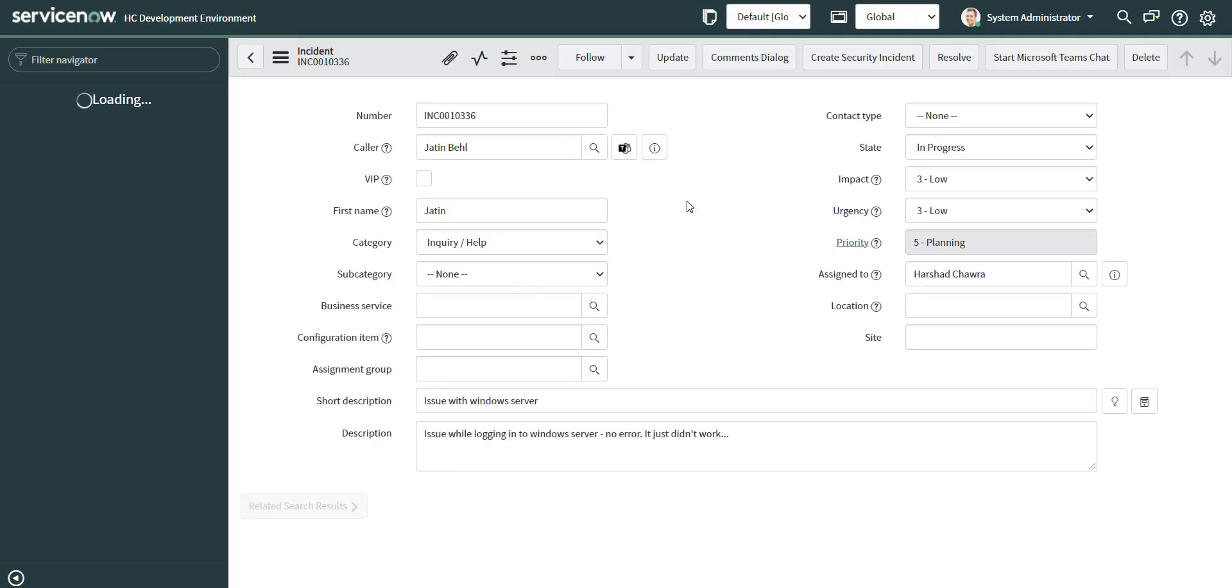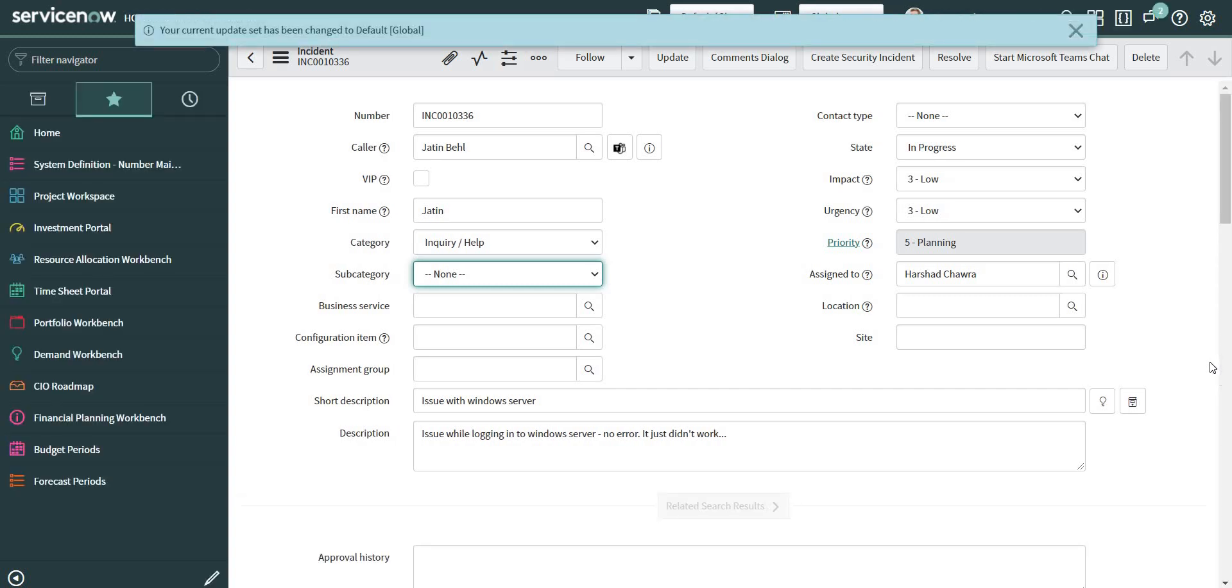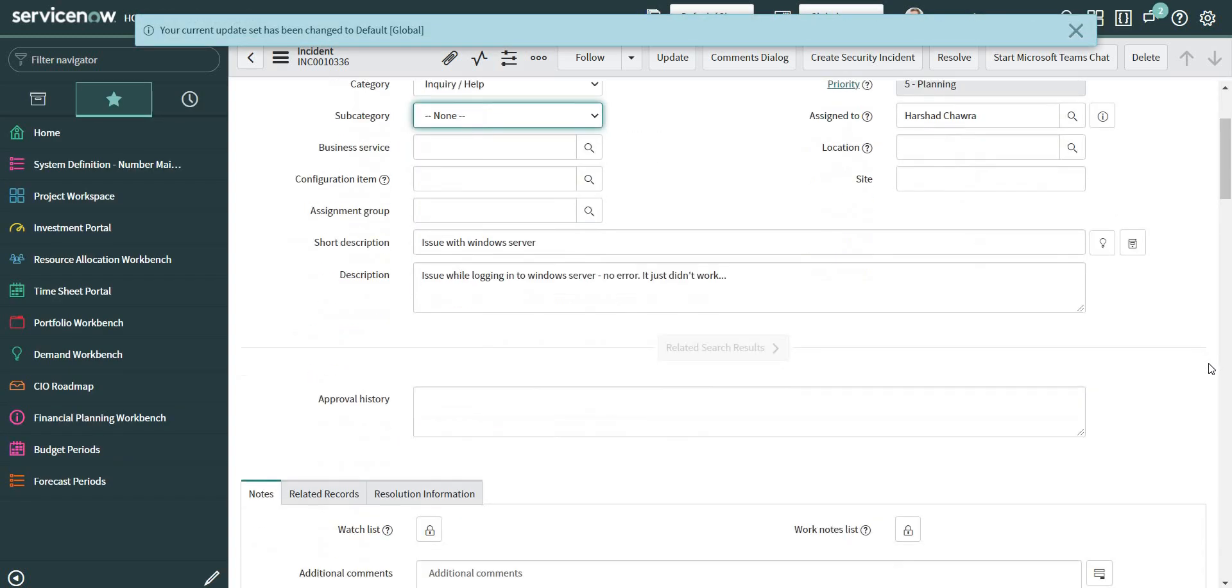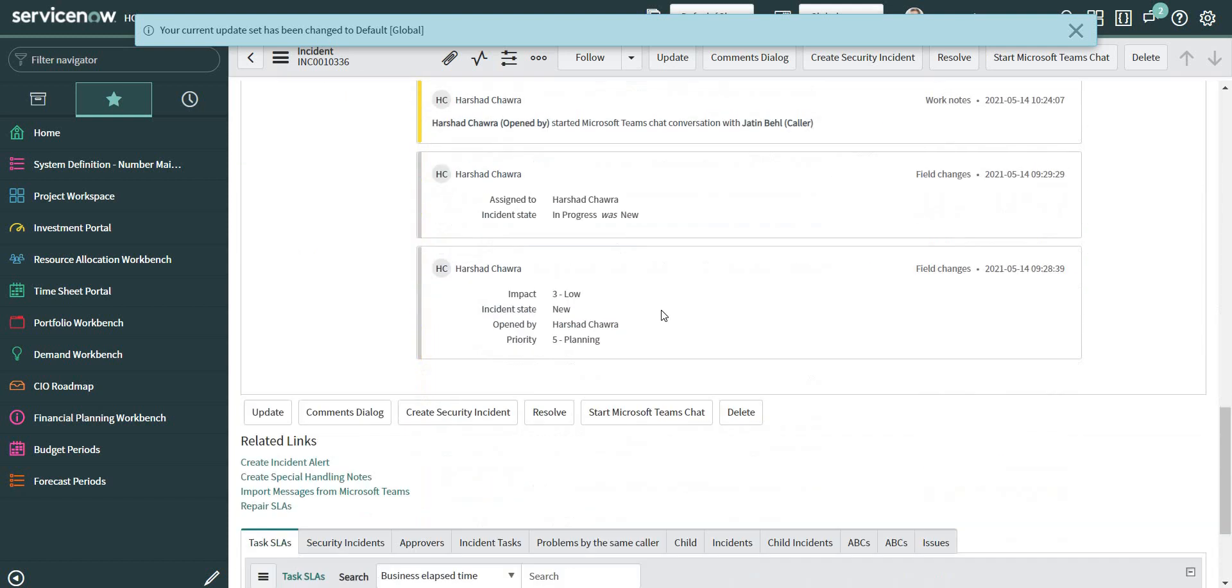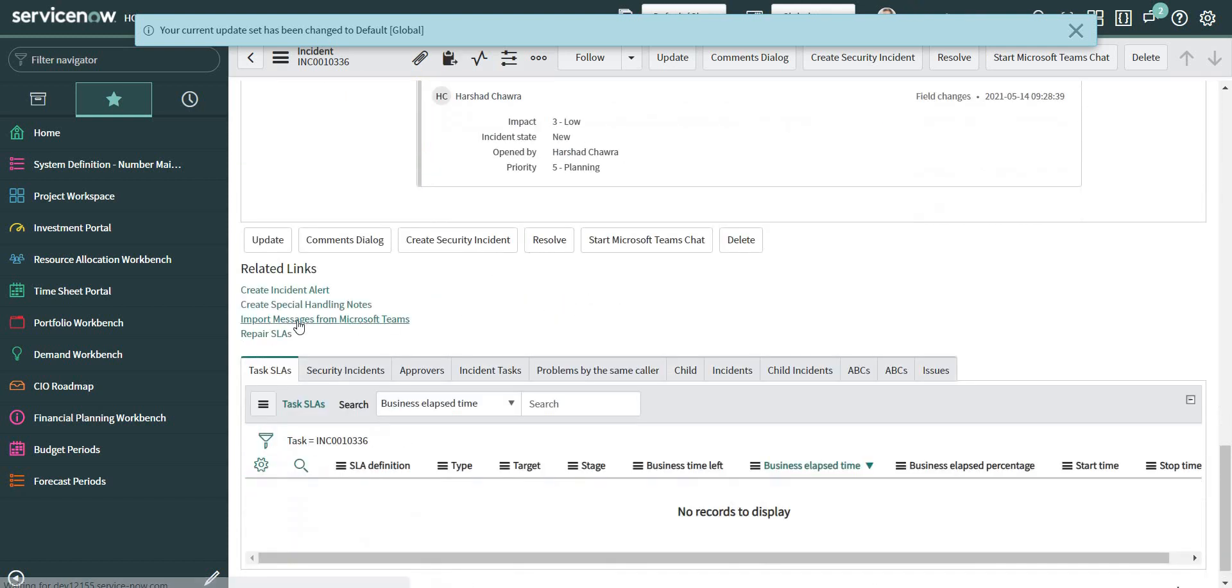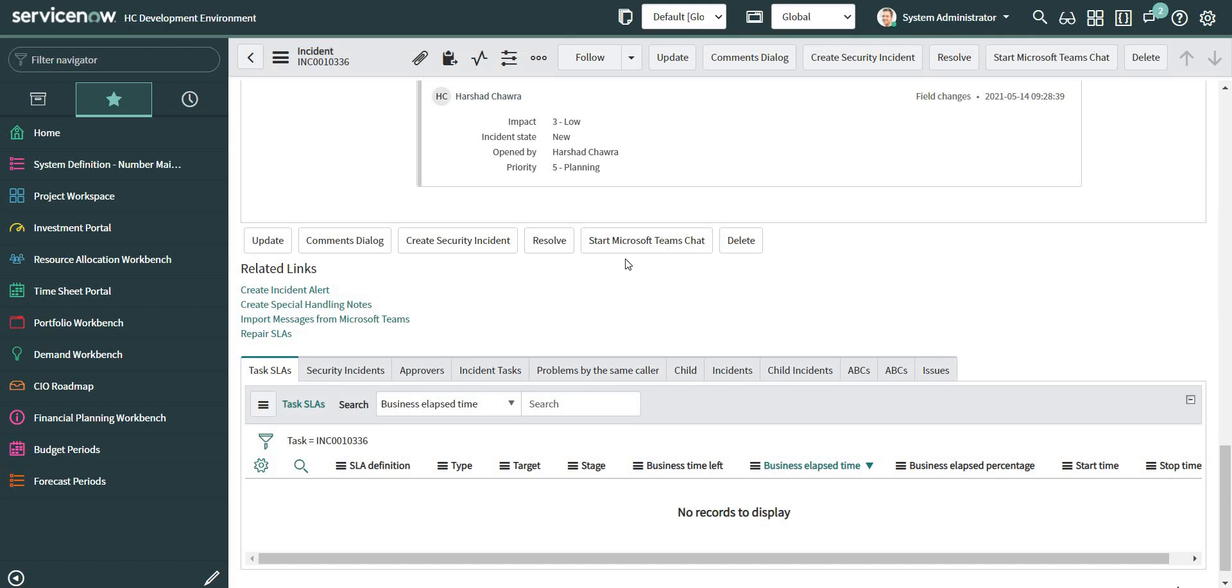If I scroll down to the related links, I can see the import messages from Microsoft Teams now. And if I click on it...